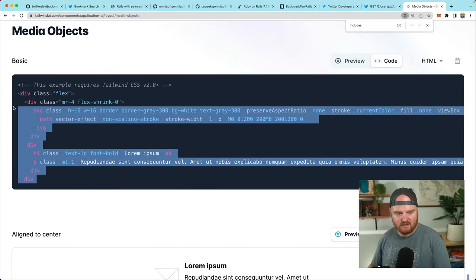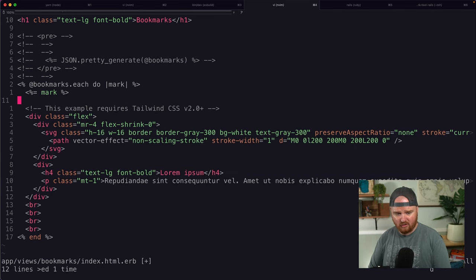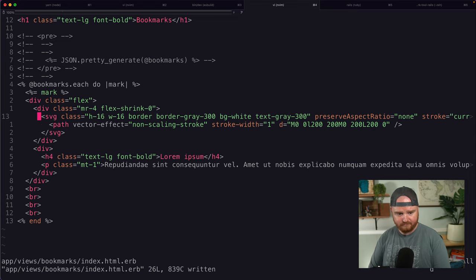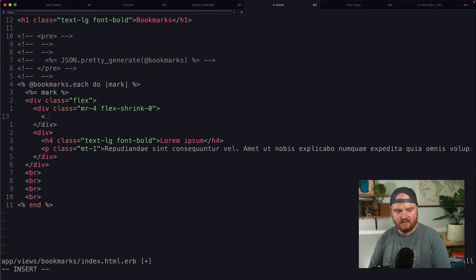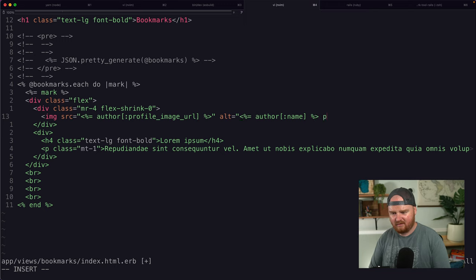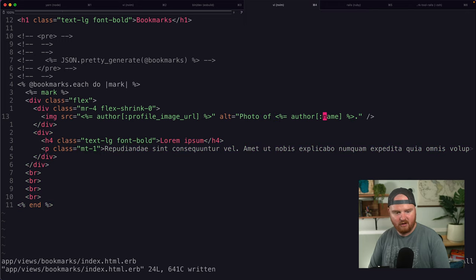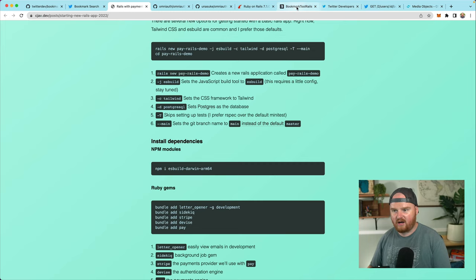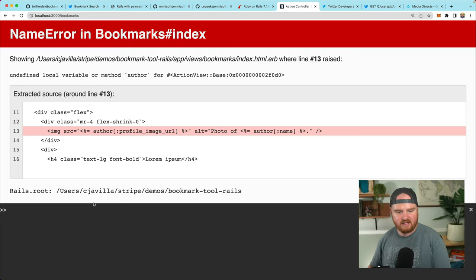I think we can just go with the basic media object. We're going to drop that in as what we show for each of the marks. We don't need an SVG, but instead we're going to use an image tag with the source being the author's profile image URL. The alt is going to be something like 'a photo of' that person.